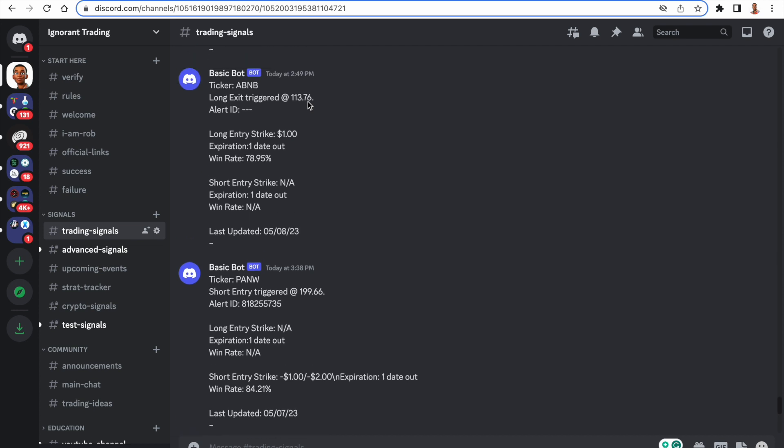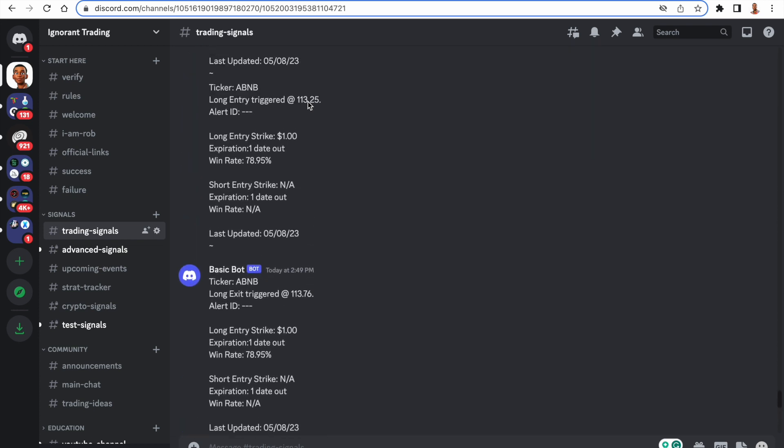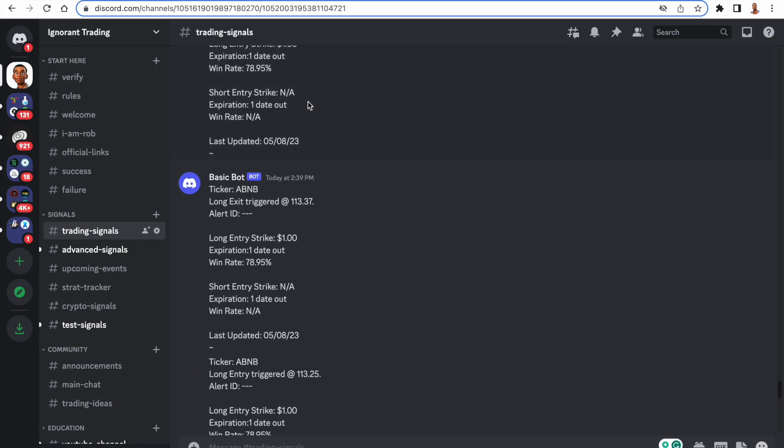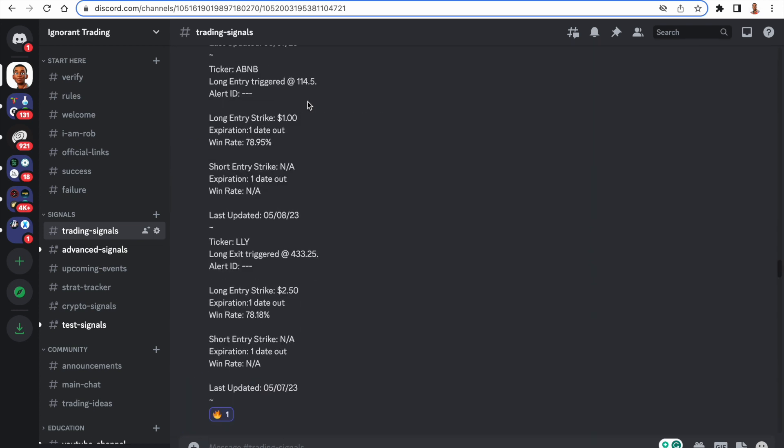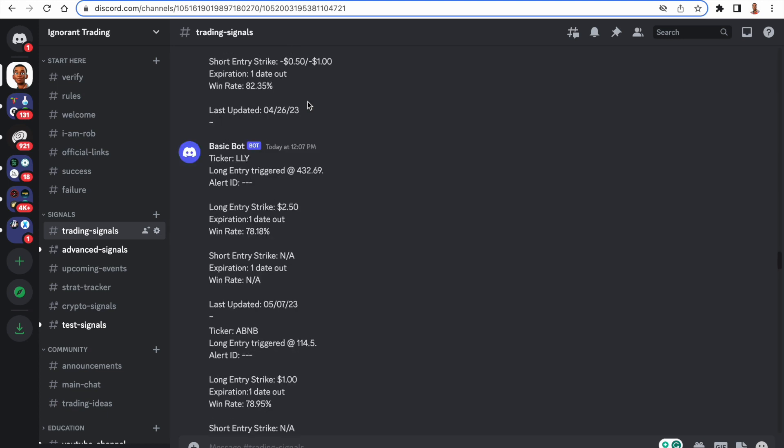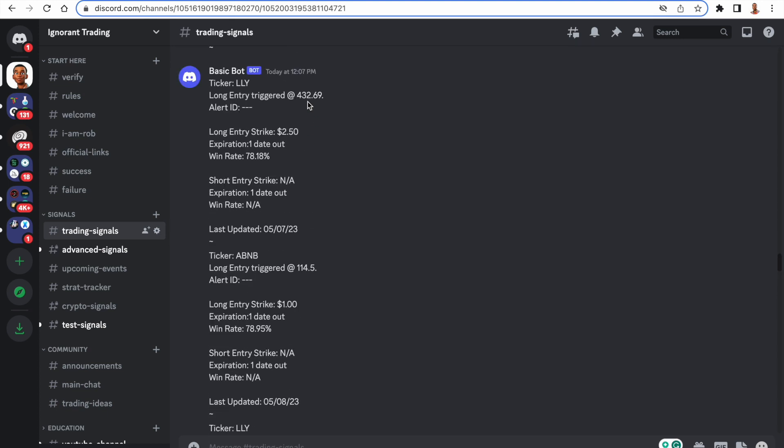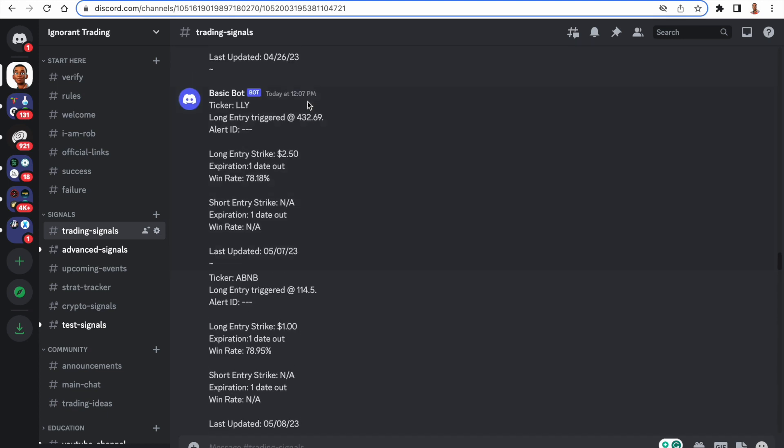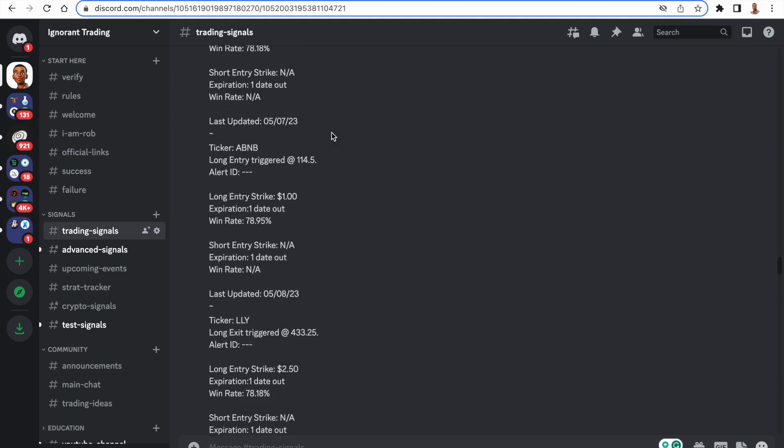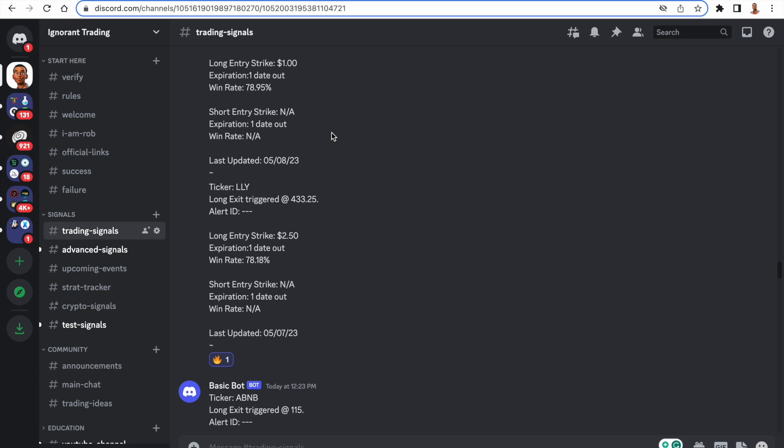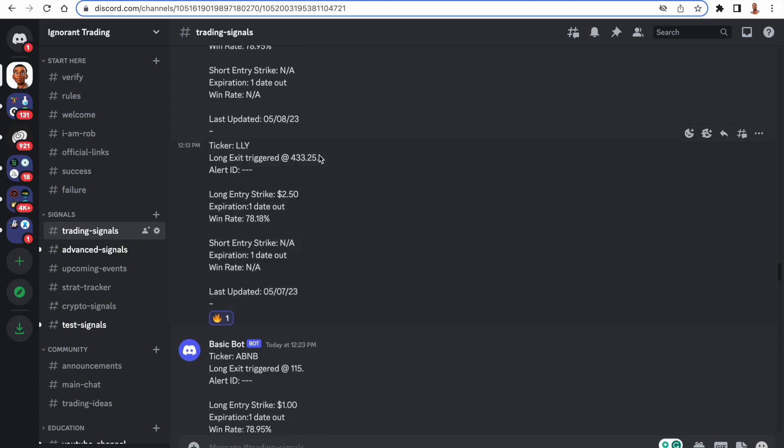We also have, let's see, a lot of Airbnb. All right, yes, here we go. So this is actually a trade that I was able to take advantage of. You can see we had the LLY long entry at 4:32:69 and we had the exit at 4:33:25.